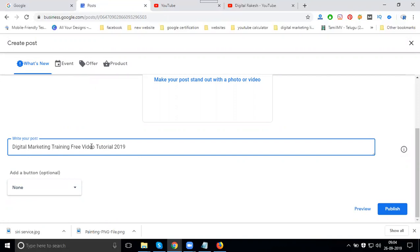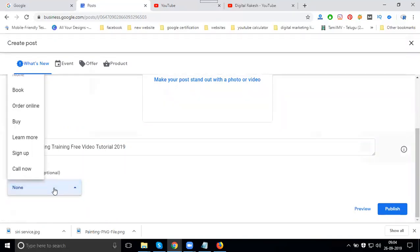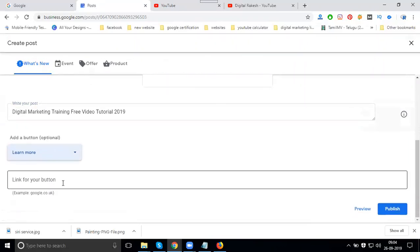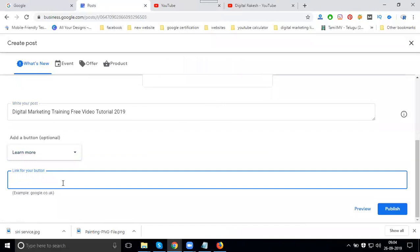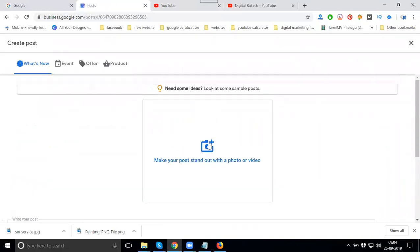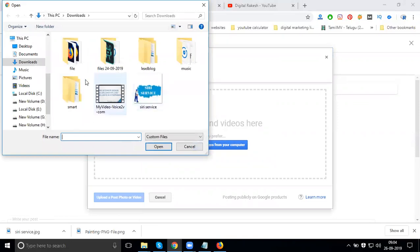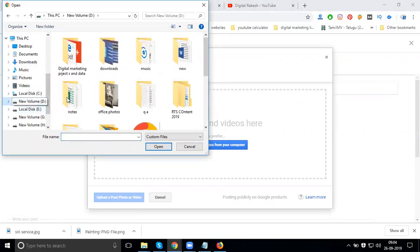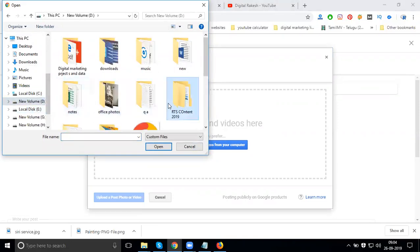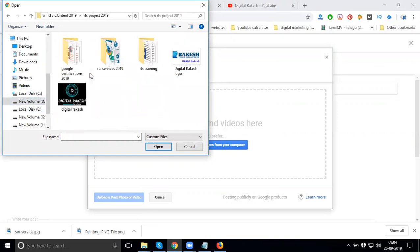You have a button where you can click 'Learn More' or 'Sign Up'. I'm choosing 'Learn More' where you can add your YouTube link. You can upload an image - the image is compulsory. Select the image you designed and set it here.